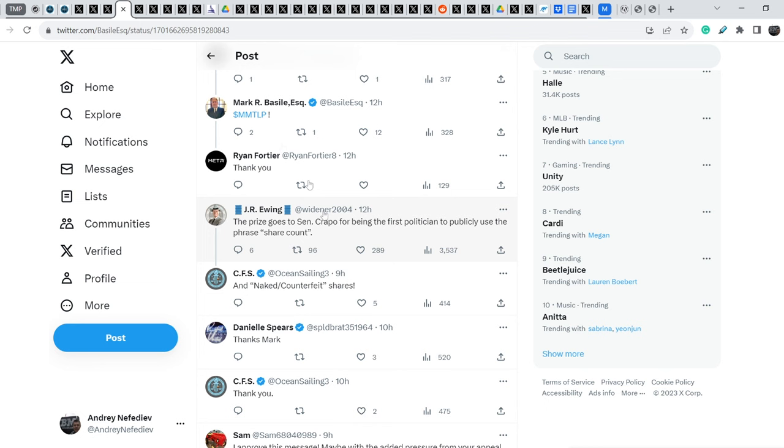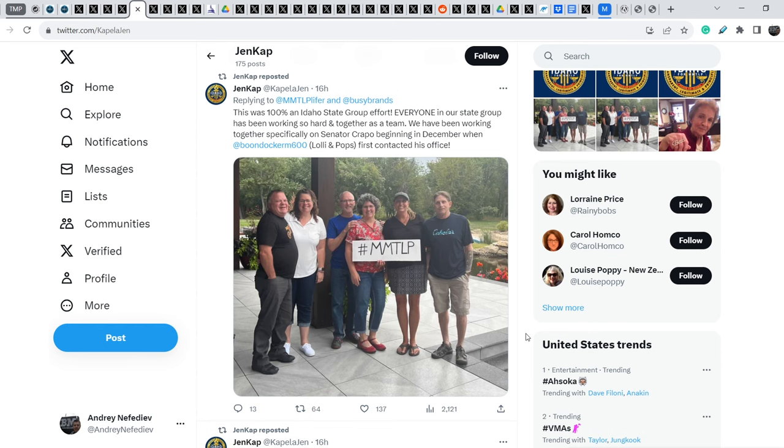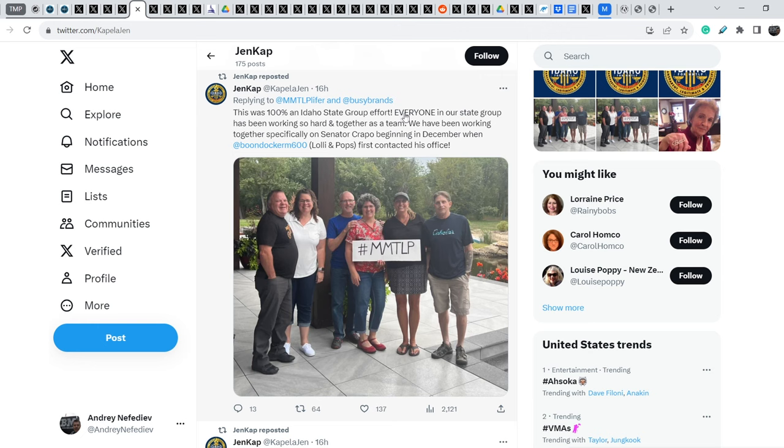Let me show you this tweet. And in my opinion, it is one of the most important because these six people are the people from the community, from the MMTLP community who made it. Let me quote you this. This was 100% an IDAHO state group effort. Everyone in our state group has been working so hard and together as a team. We have been working together specifically on Senator Crapo beginning in December, when Lole and Pops first contacted his office.